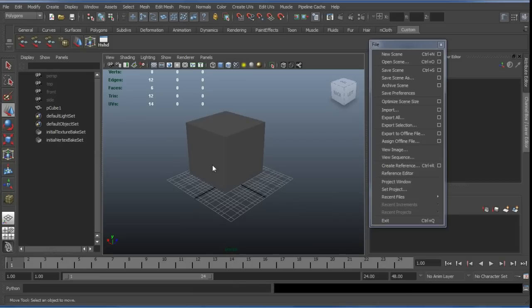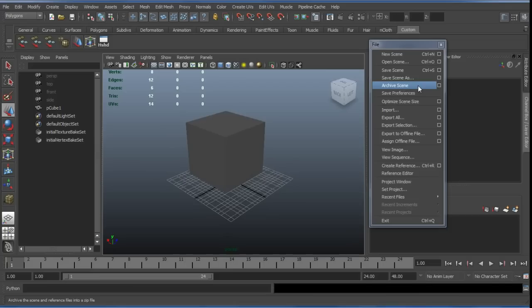Next in the file menu here in Maya we've got archive scene. This will just take all external data like texture files for example and then put them in a zip file along with the Maya scene with an appropriate folder which reflects the actual folder in which all the files are taken from.